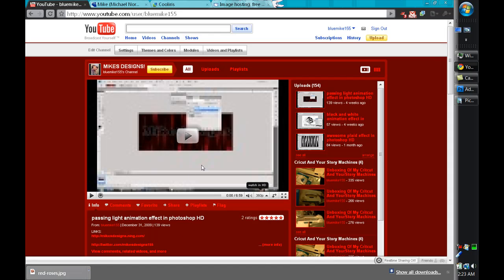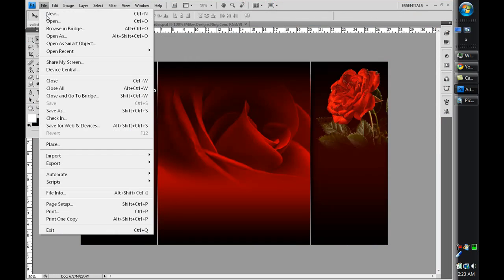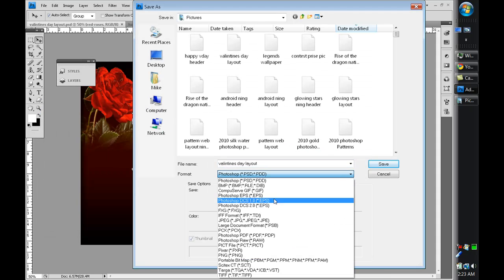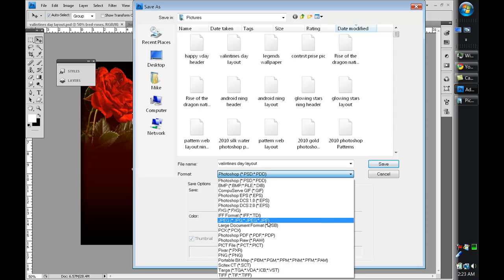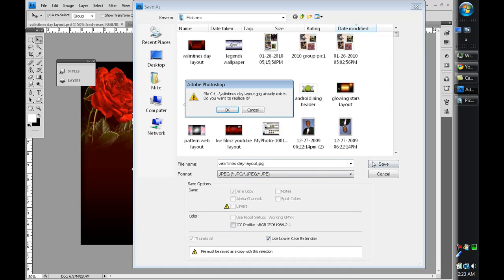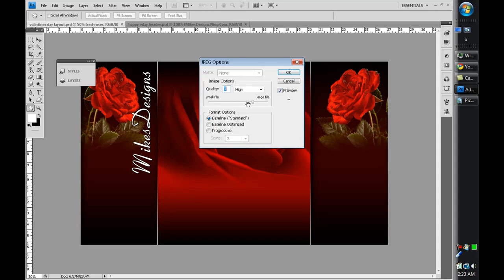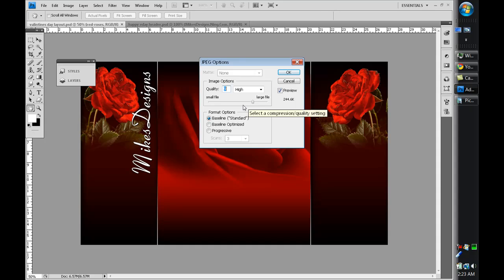Let me go back into Photoshop, change that a little bit. Just gonna go in there, save it as a JPEG again, see what happens. Let me drop it down just a little bit, probably to about...